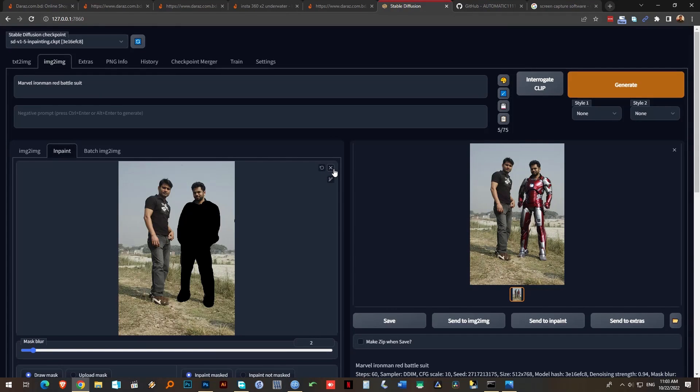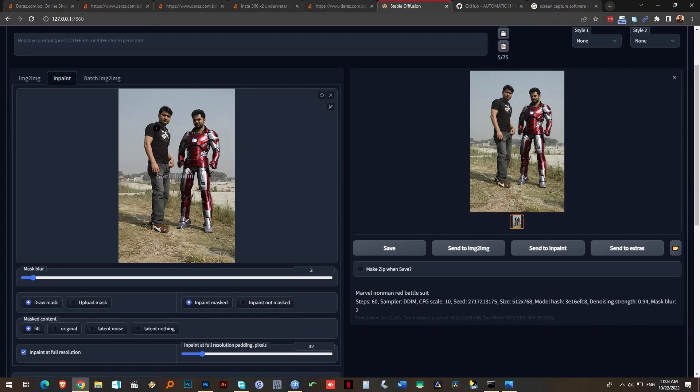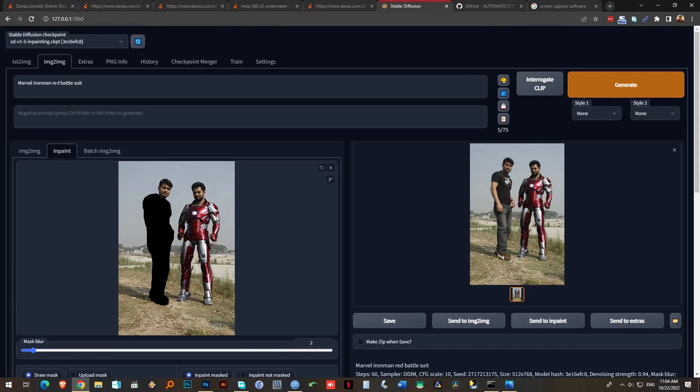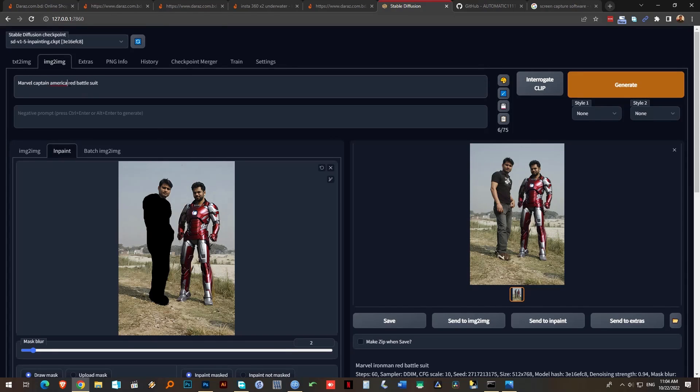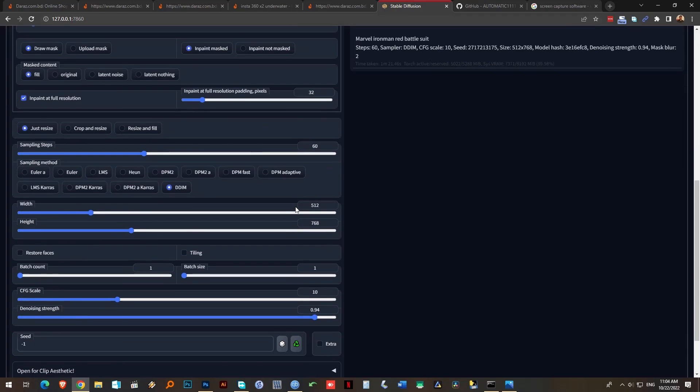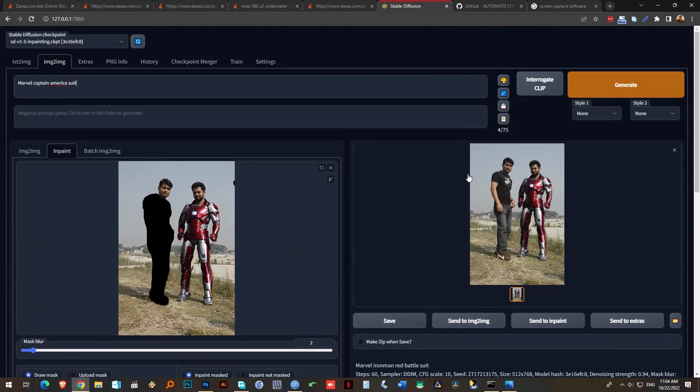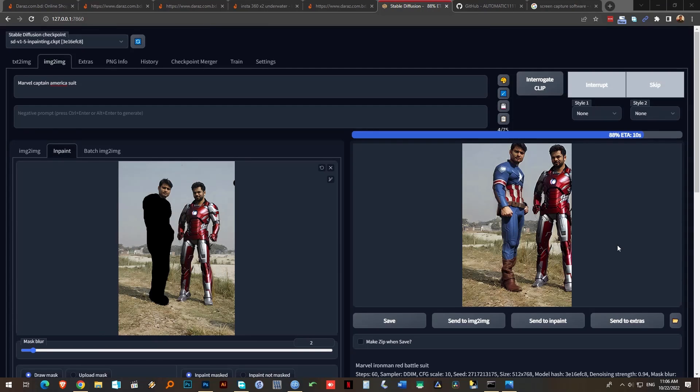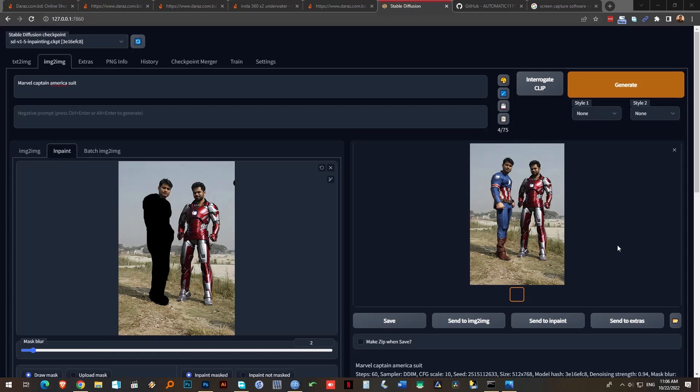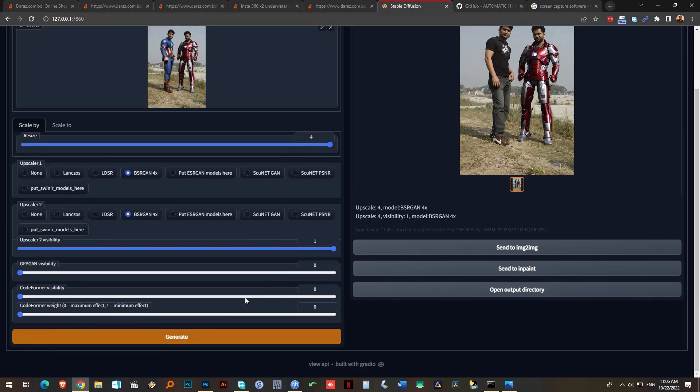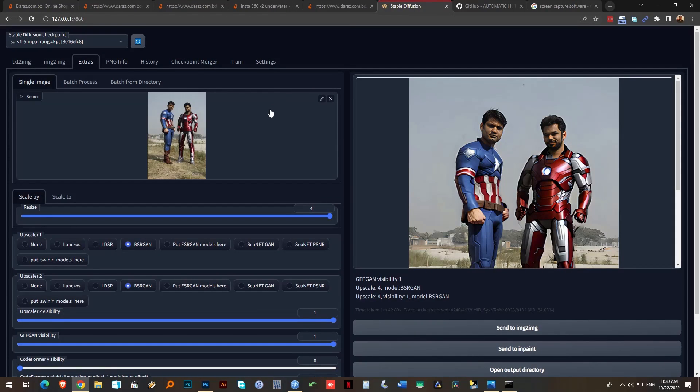And I'll just draw over him. And now it will be Marvel Captain America. No battle suit because it doesn't have any battle suit. All the other settings are just fine, I think. And generate. Interesting, it's actually doing a very good job already. It's almost done, and I think I like the way it's done in the first time. Perfect. So I'm just going to upscale this.